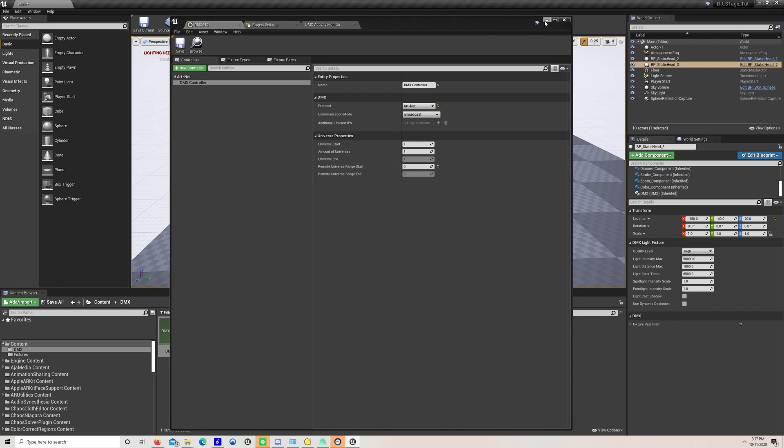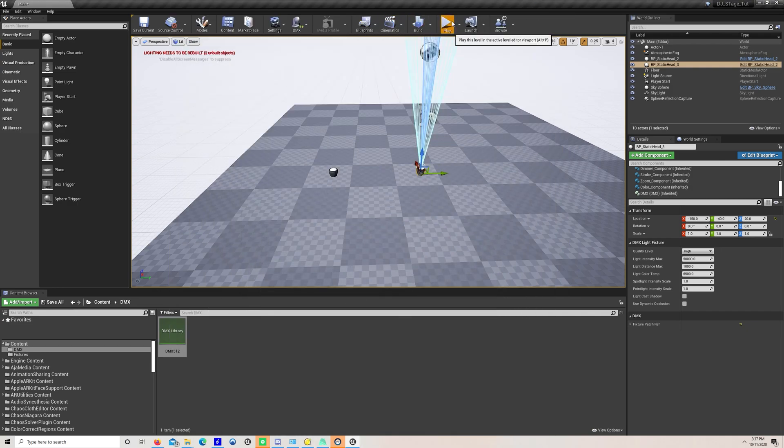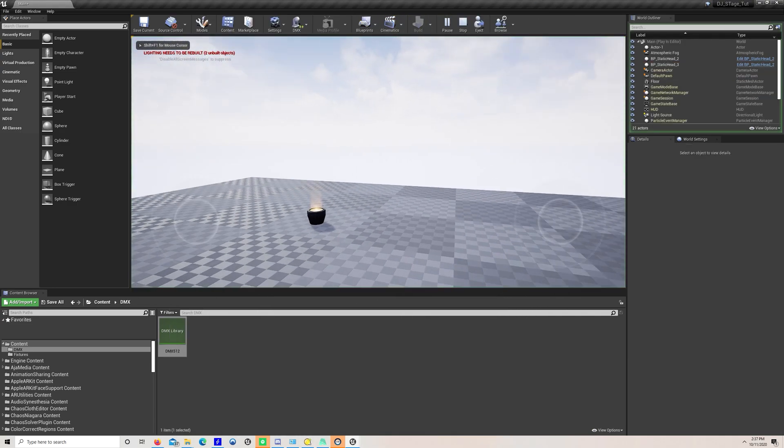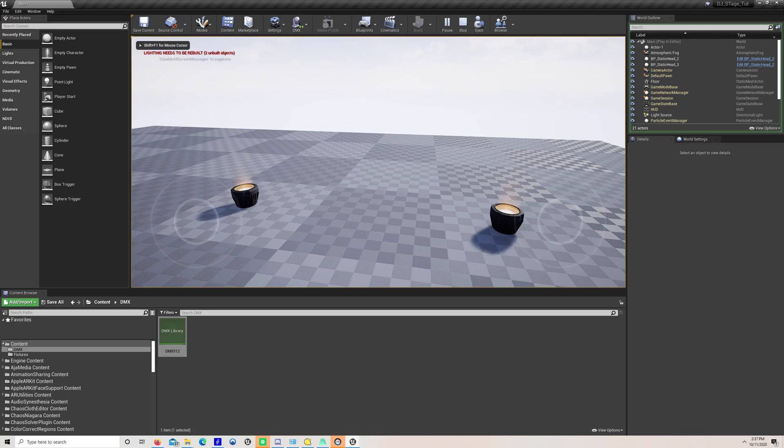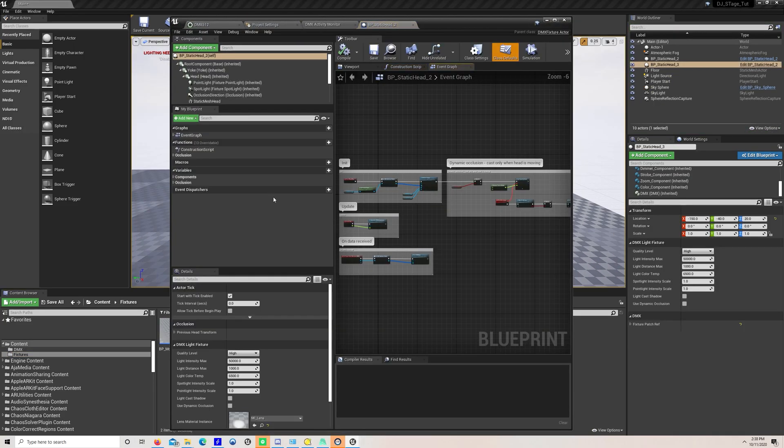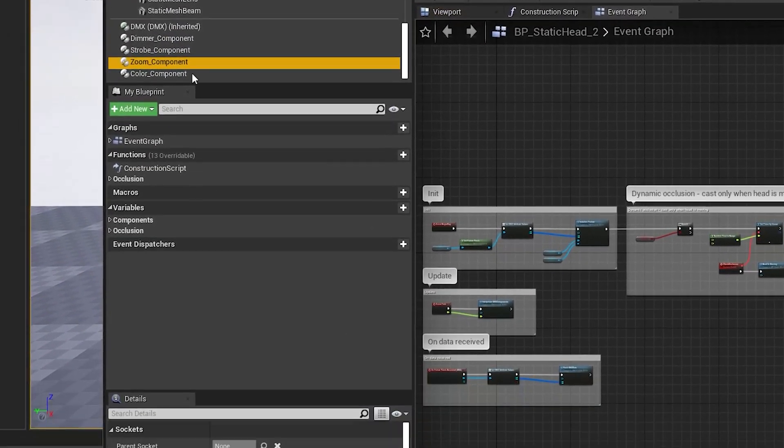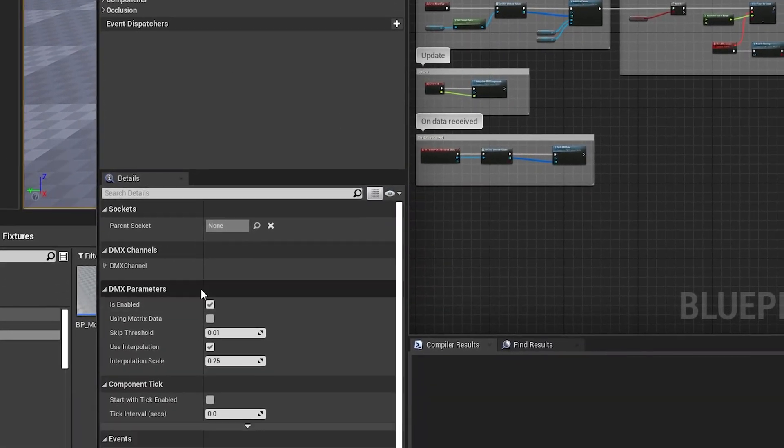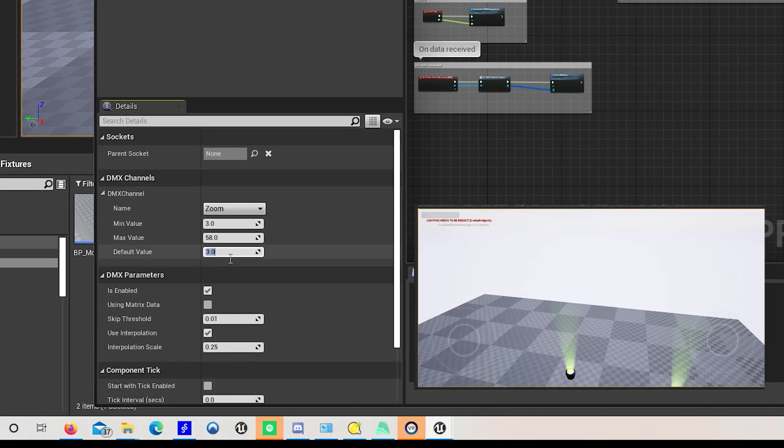Press play in SoundSwitch and Unreal and boom. DMX lights in Unreal that match your real world fixtures. I also set the default value for zoom to 20 to give my lights a little more breadth.